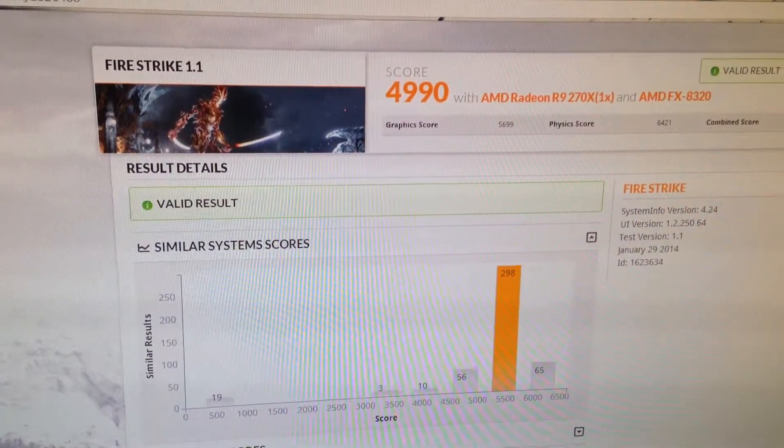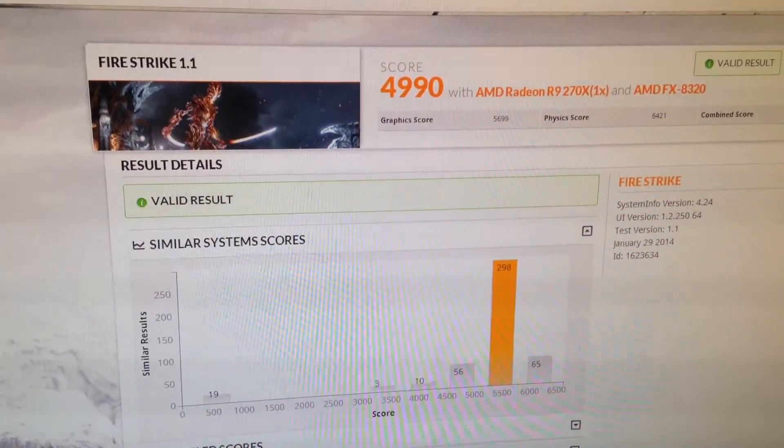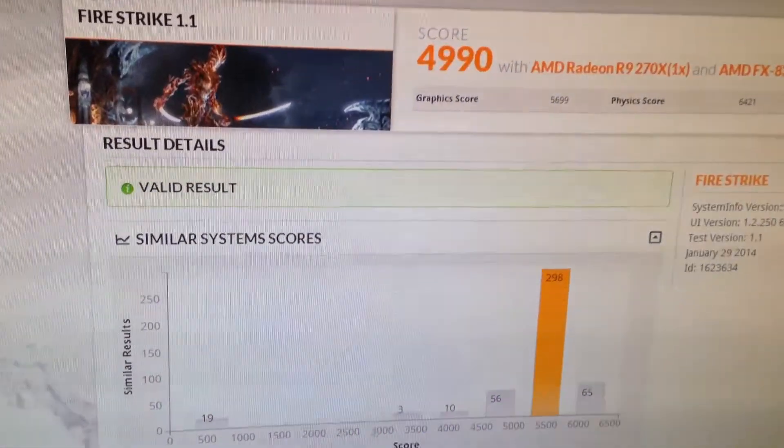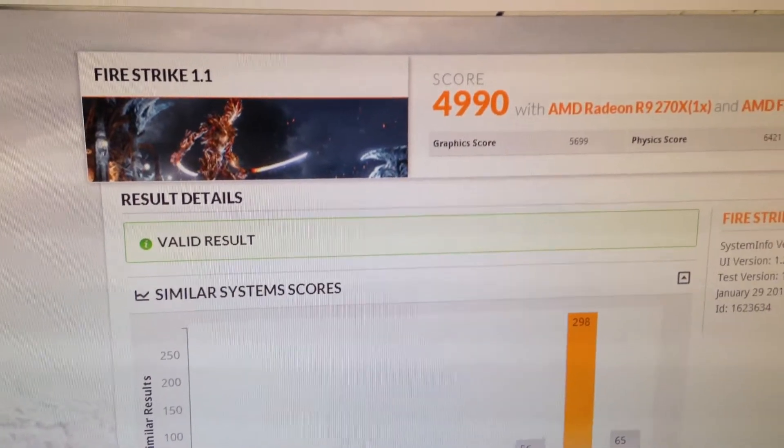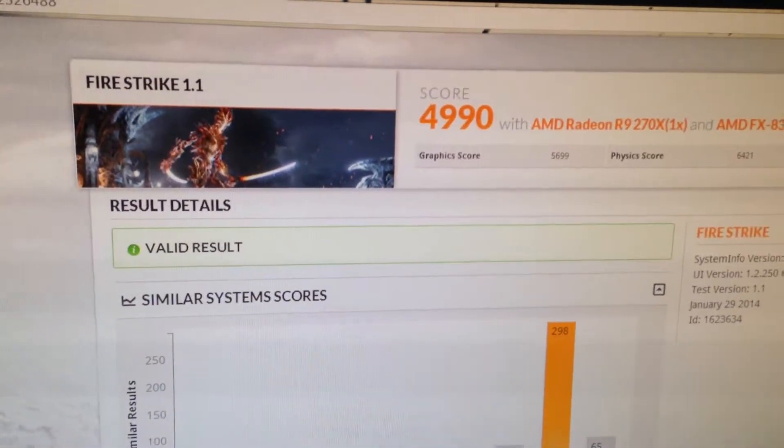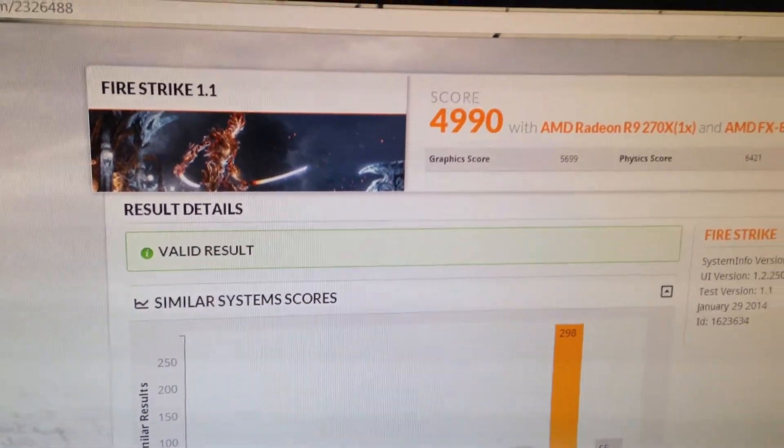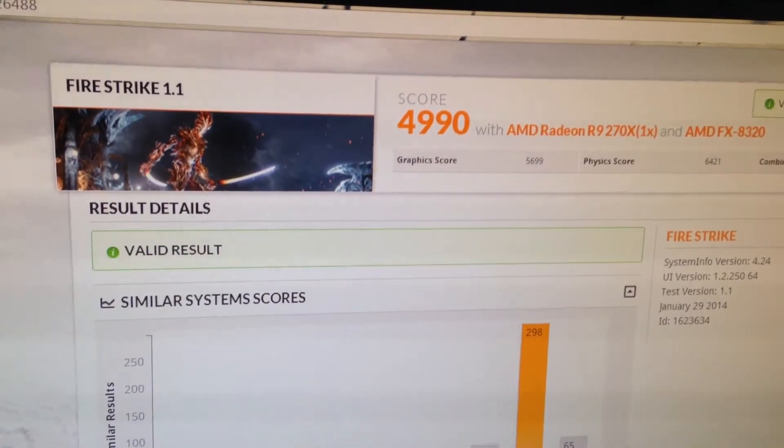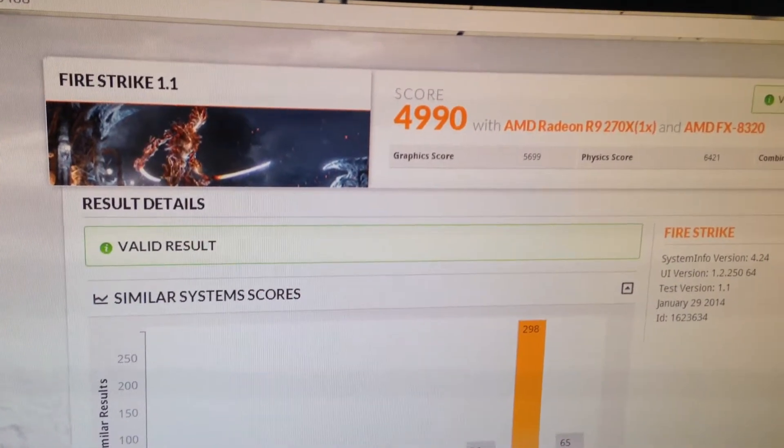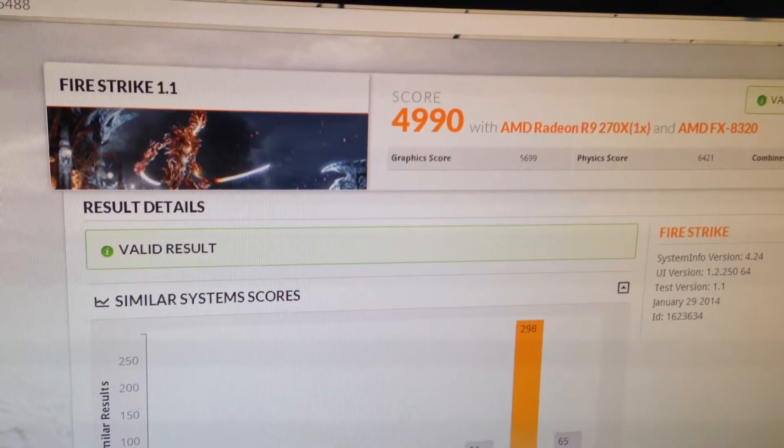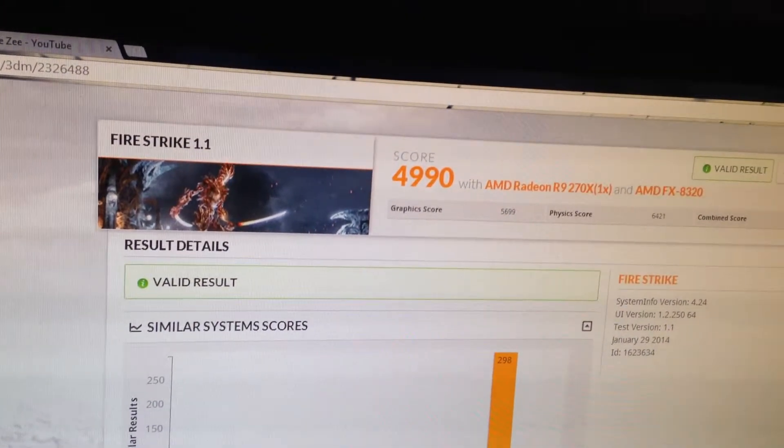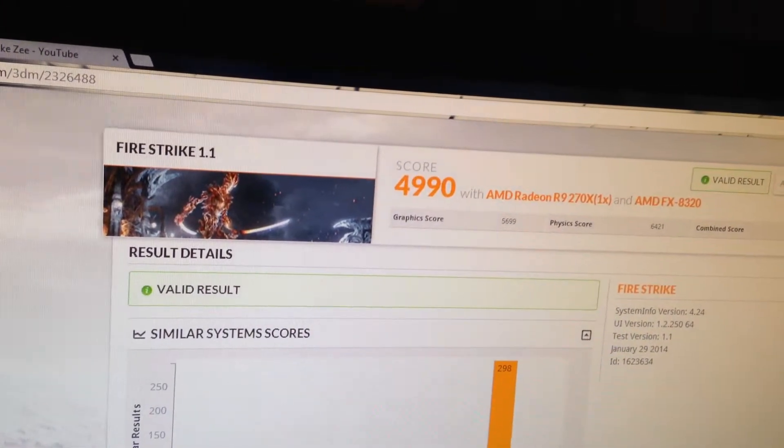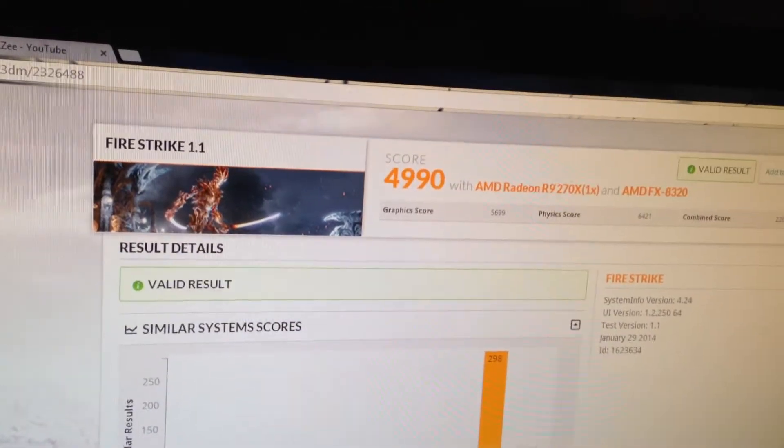I can't remember the exact model number, but this setup here I've got, my new parts installed, is obviously much better, almost 5,000 on the score. That's with an AMD Radeon HIS brand R9 270X and an AMD FX8320, which is an 8-core processor, and G-Skill Sniper RAM set at 1866MHz.